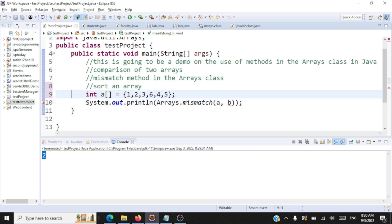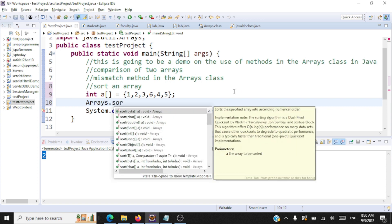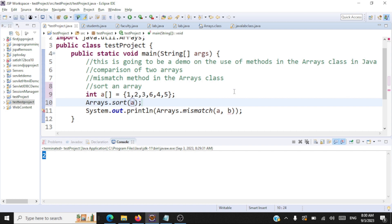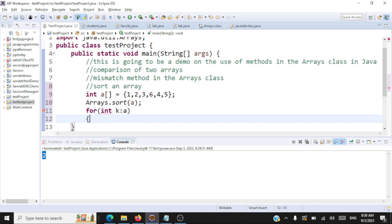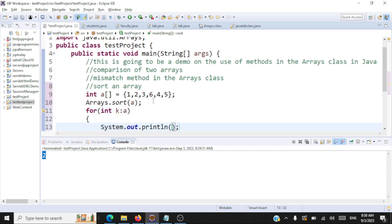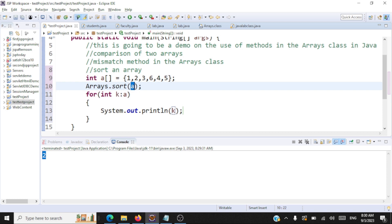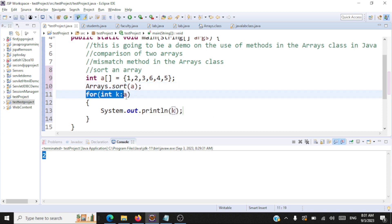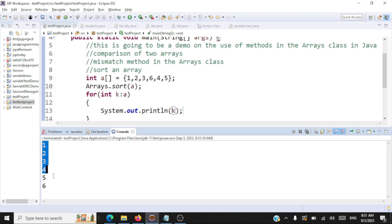Let's work with array a. Let me call the sort method — it's arrays.sort and then you pass the integer array. That's it — now the array is sorted. We can print the contents using an enhanced for loop. This array is not sorted, so we're going to sort it in ascending order using arrays.sort, passing the array name. This will return the sorted array, and you can see the output — the array is sorted now.